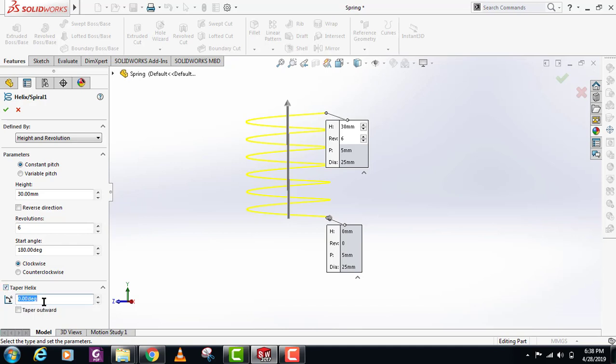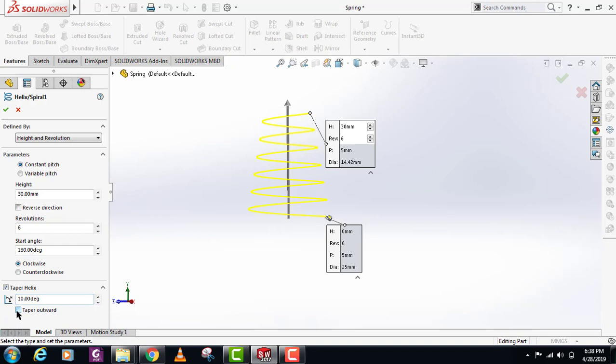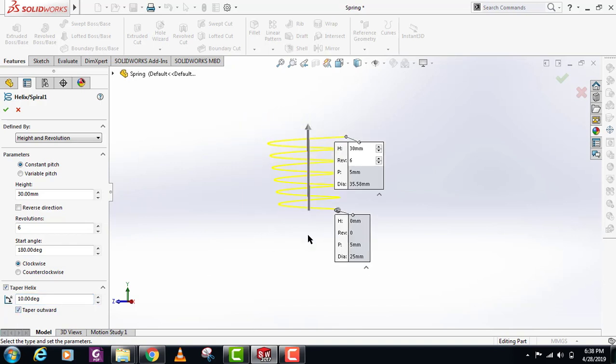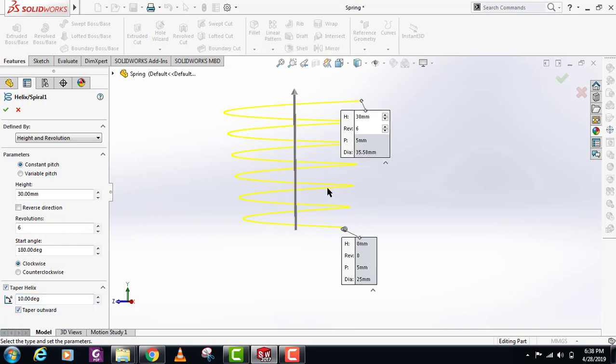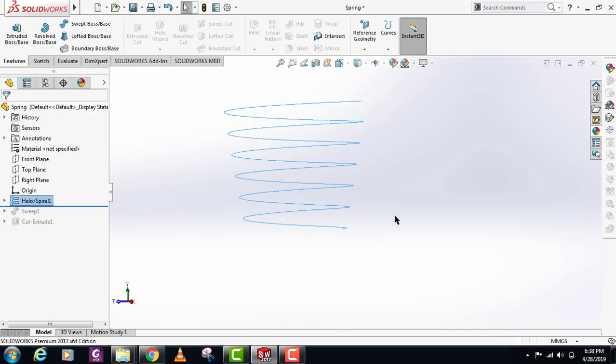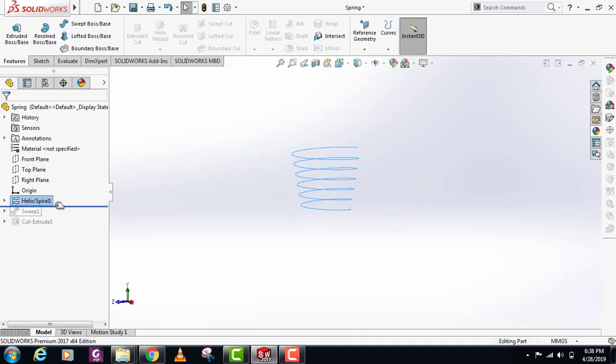Provide the angle you want the taper to be. If you want it outwards, just click outwards. This is how you can make a conical spring, which I usually use where the spring rate is increasing by load. And here we go, this is the conical spring.